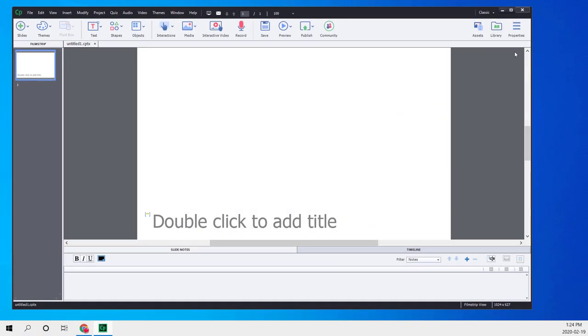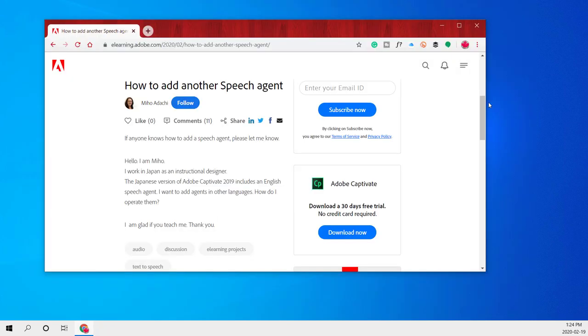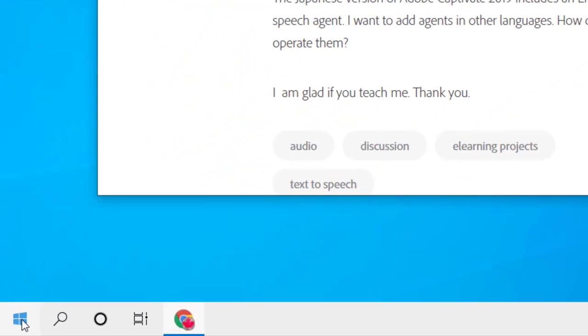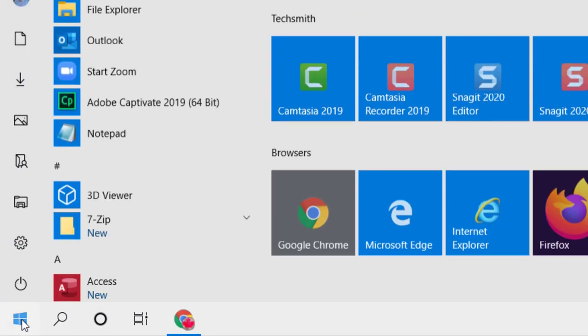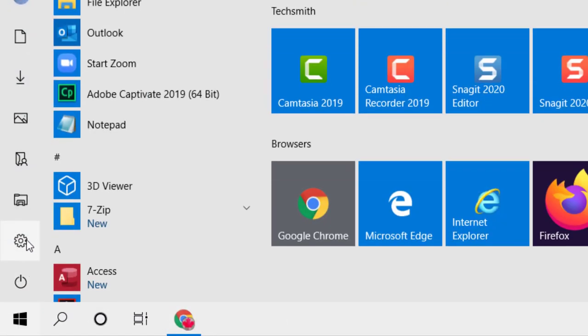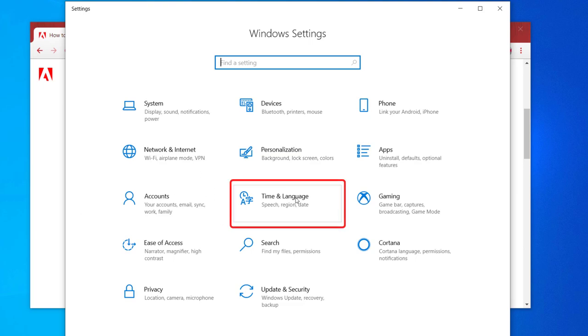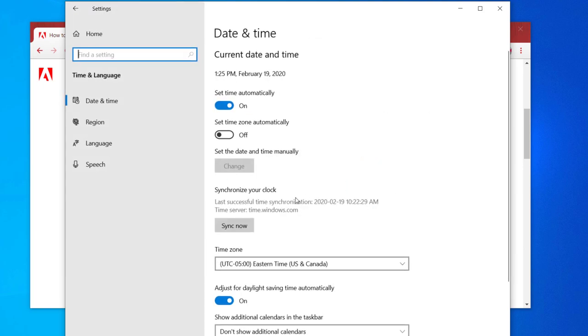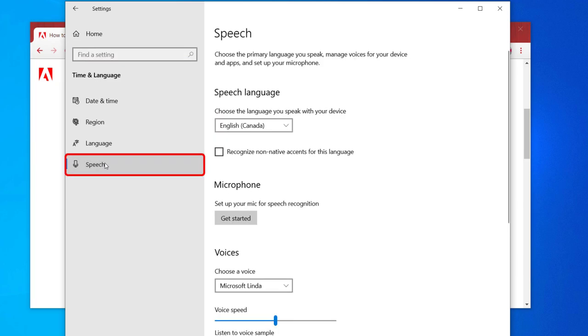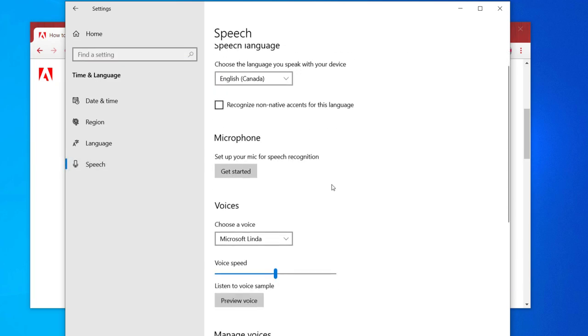Let's close down Adobe Captivate. To install additional speech agents in Windows 10 that can be used by Adobe Captivate, click on the Start button, go to Settings, and then go to Time and Language.